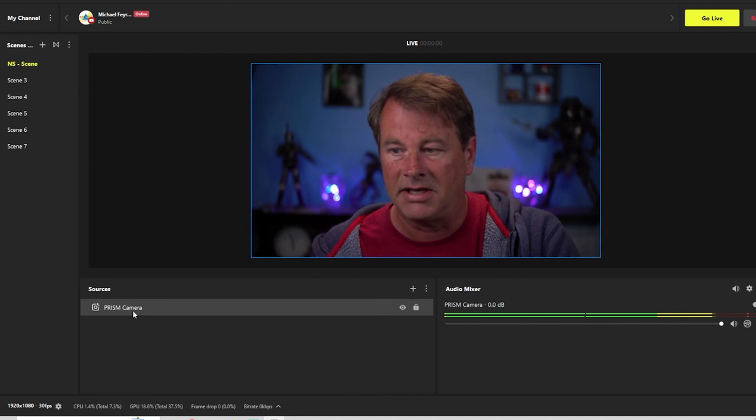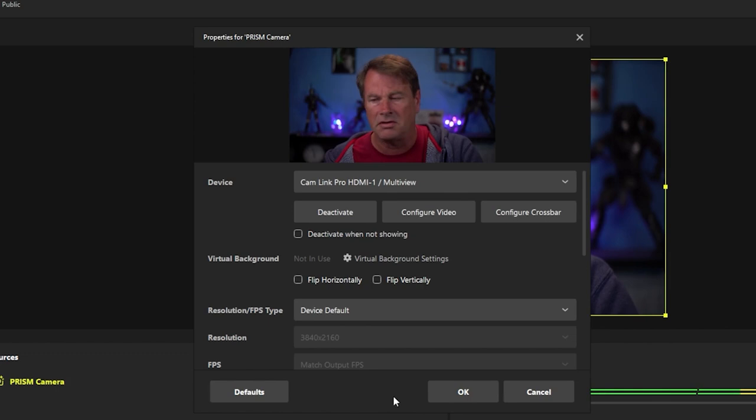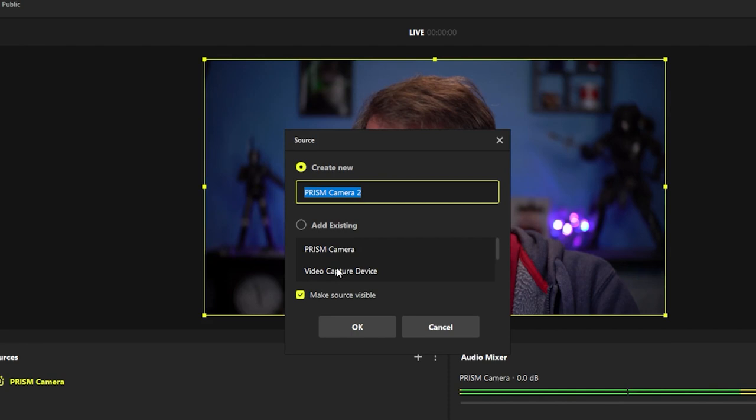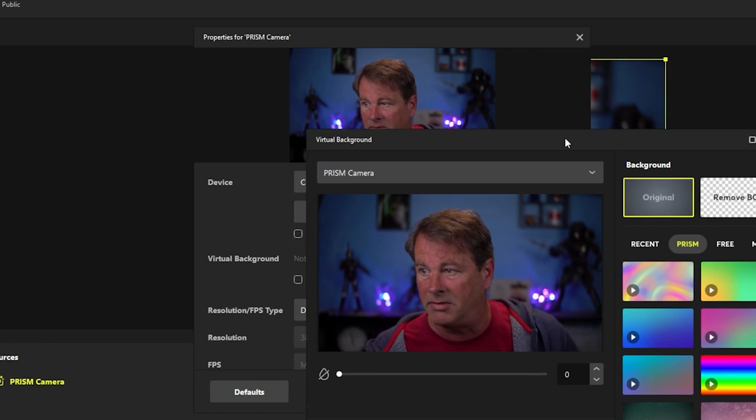So let's just right click on that and go into the properties. You could also add a Prism camera by clicking the plus, going to Prism camera, but we don't need more than one. We'll right click, go to properties, and go to virtual background settings. You can see I already have a pretty nice background.